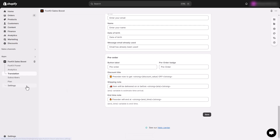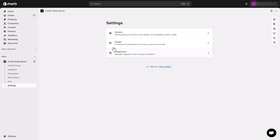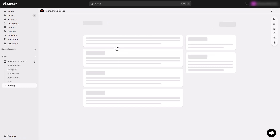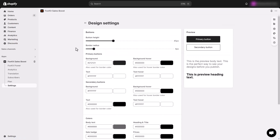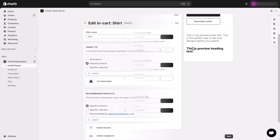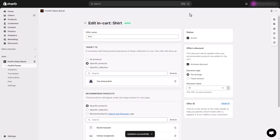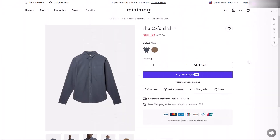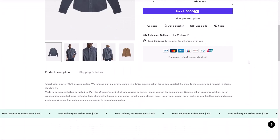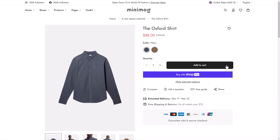To align the FoxKit upsell feature with your brand's colors, go to Settings, then Design. Adjusting these color options can help your upsell blend seamlessly with the rest of your site. Once everything is set, toggle the Offer status to Active. Your in-cart upsell is now live, ready to help boost your average order value.